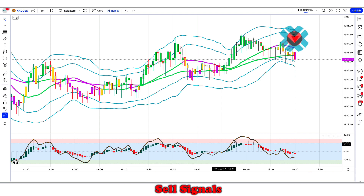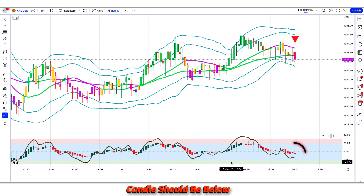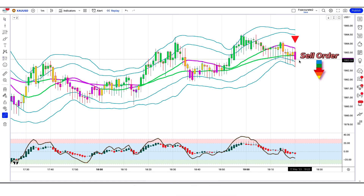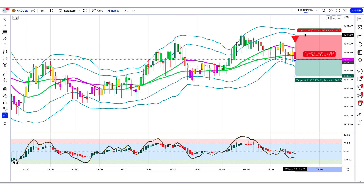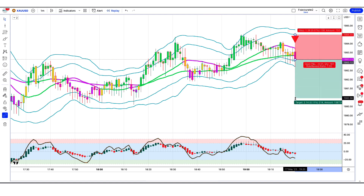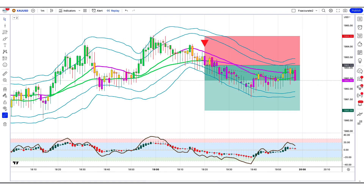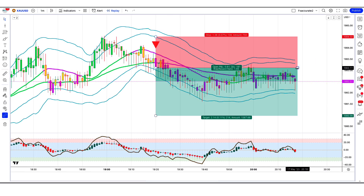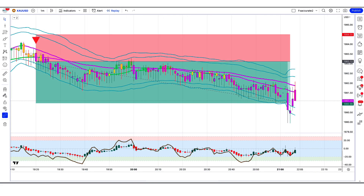Backtest trade 1 — Sell: The Volatility Compression Breakout indicator has given us sell signals. The market has made a bearish candle to give confirmation. The Heikin Ashi RSI oscillator indicator candle is below and bearish. All conditions are met, so we place a sell order. Stop loss is at the indicator's second higher level, risk-to-reward ratio is 1 to 1.5. The market has completely hit the target.